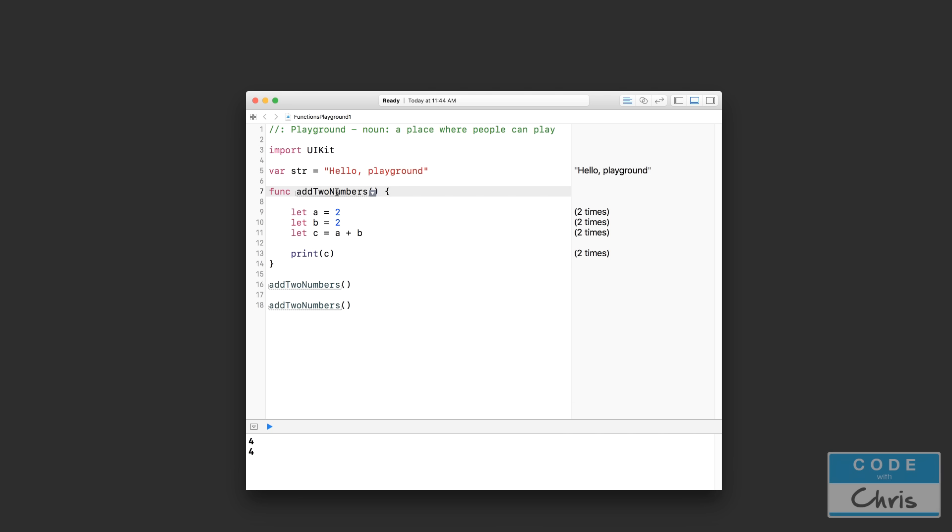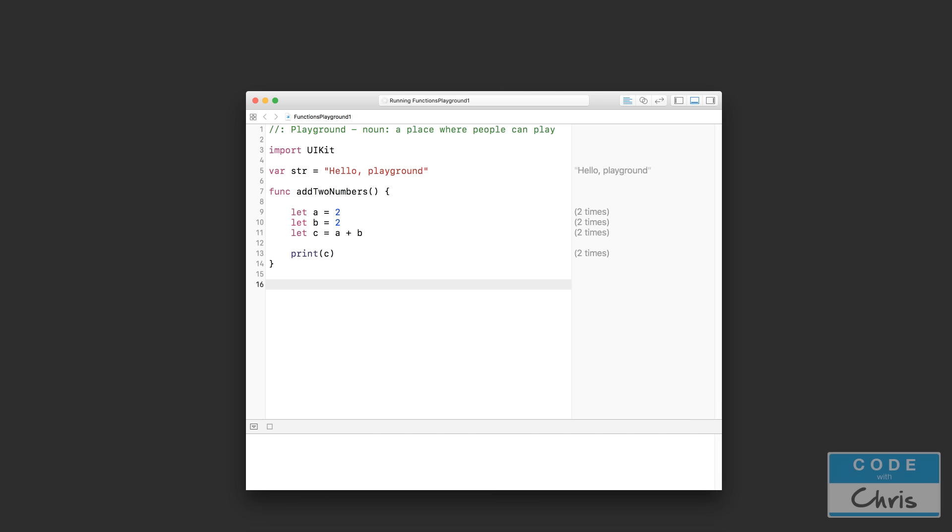So there is one more thing I want to mention about functions, and that is about scope. The same thing we learned about inside of loops in terms of defining variables applies here as well. So let me give you an example of what I'm saying. So let's say I get rid of those two function calls, and we simply have this function here. We have these three constants. c is obviously 4, right? And inside this function, I'm printing c.